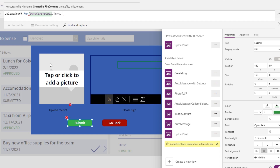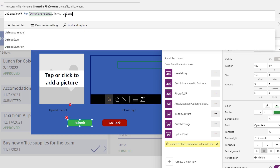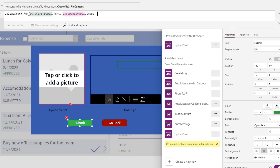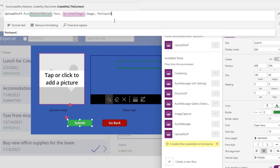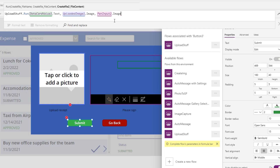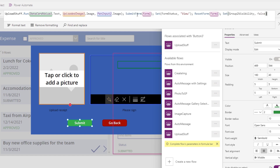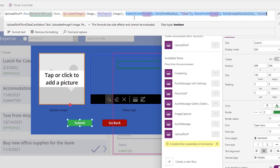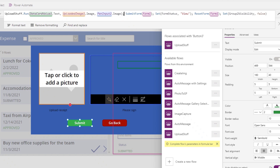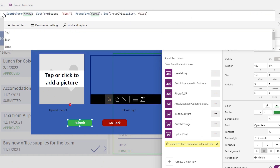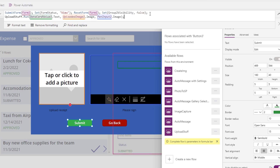We then also need the actual image of the receipt being uploaded — that control is UploadedImage1 — so we'll type in UploadedImage1.Image. Then for the signature, that's PenInput2, and PenInput2 also has an Image property as well. We'll then submit or paste all of the other commands we had before. We probably want this to be last in the steps, so let's put it at the very end.